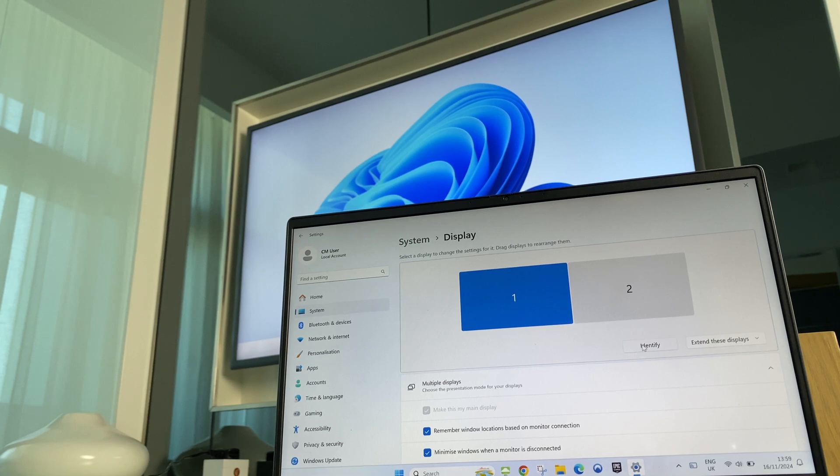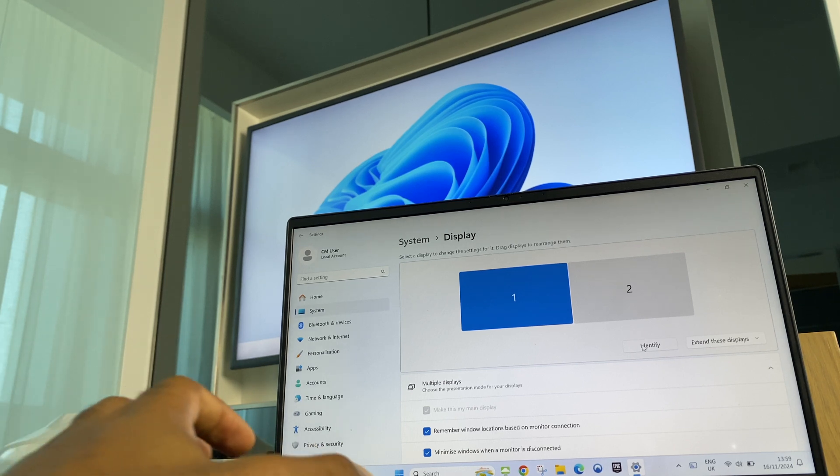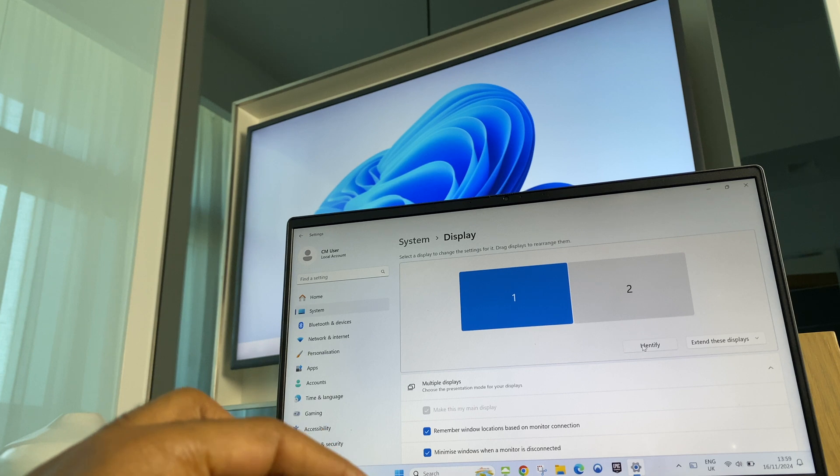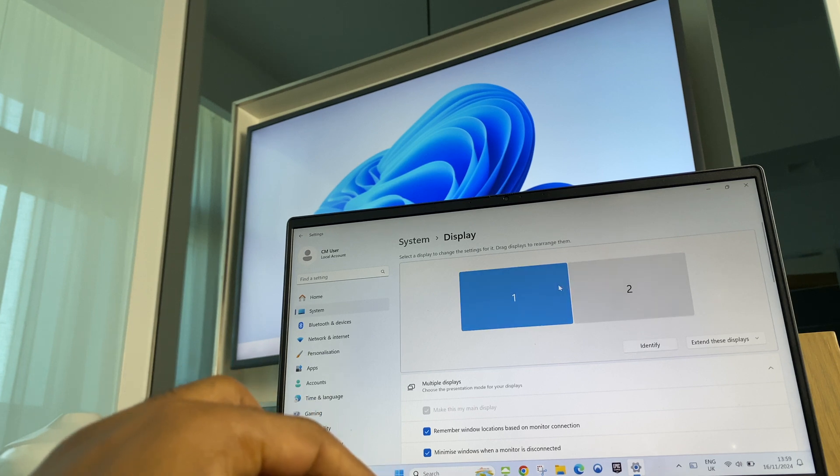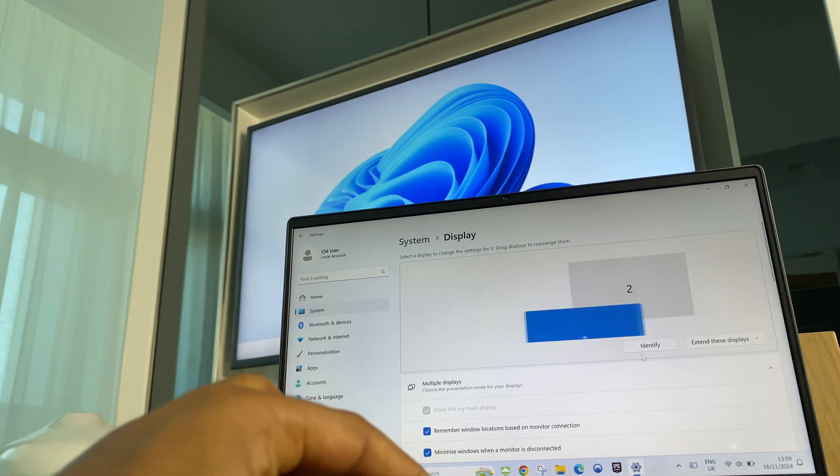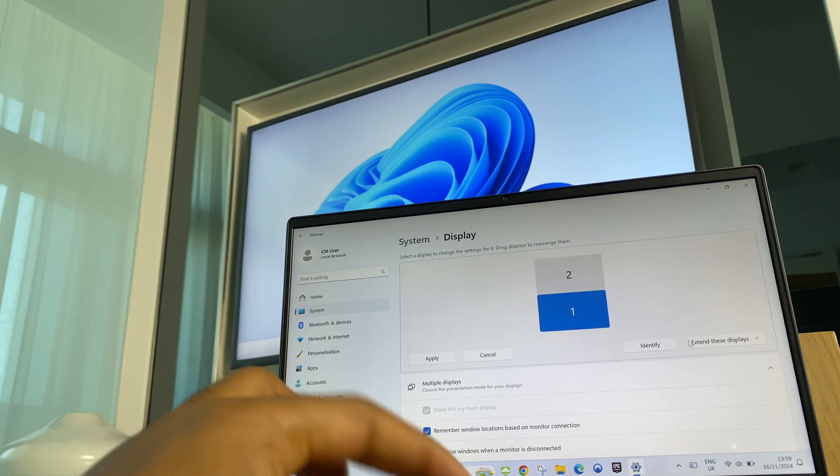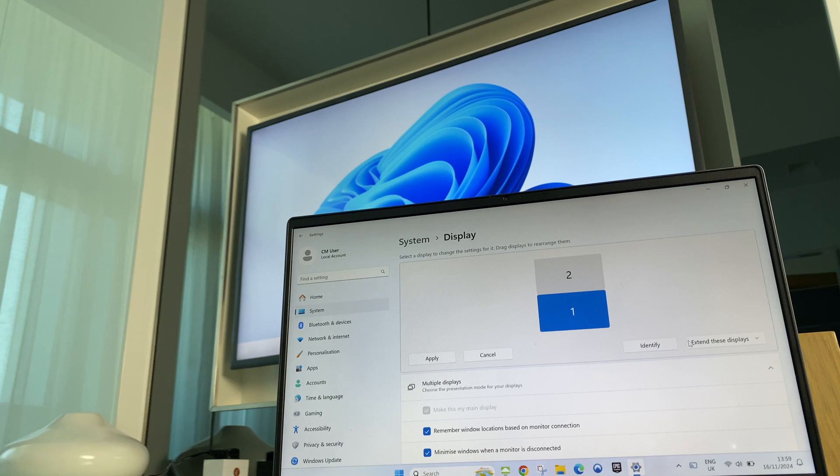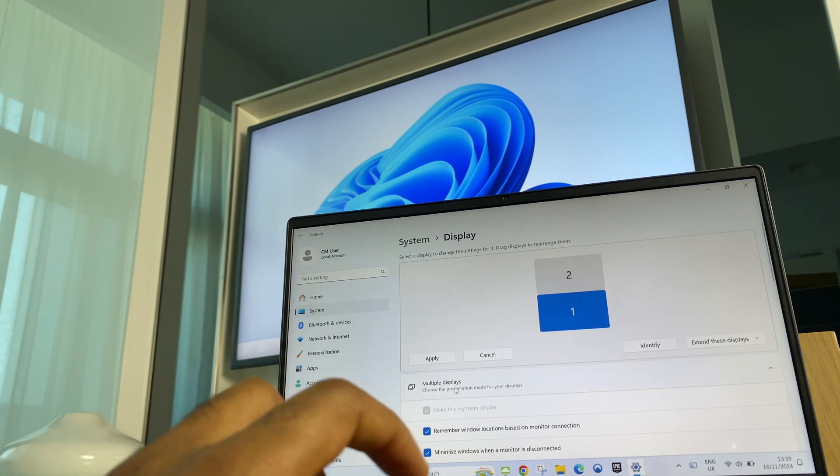Now if you want to move the laptop's position in relation to the TV, just press and hold number one and drag it to its new position. And click Apply.